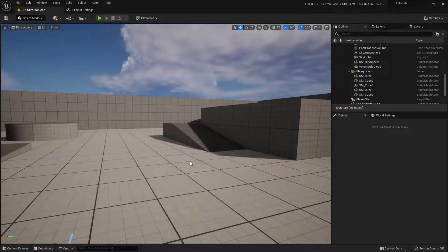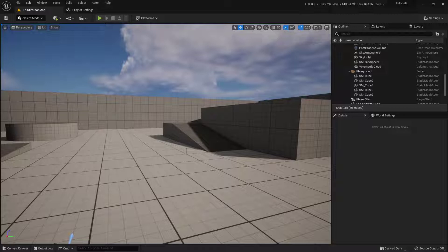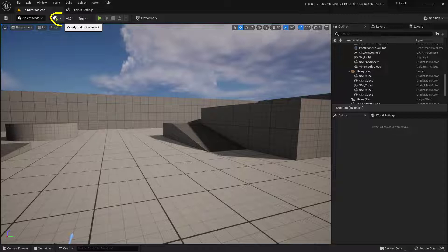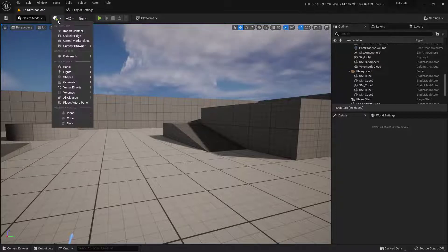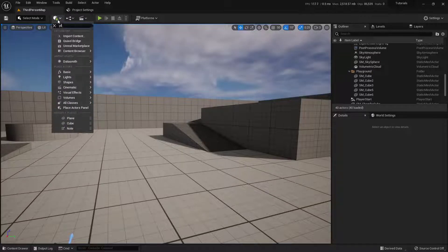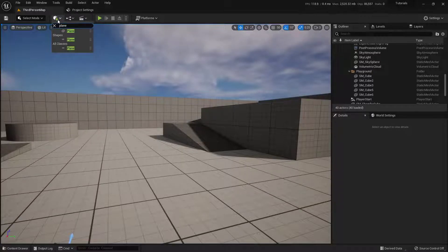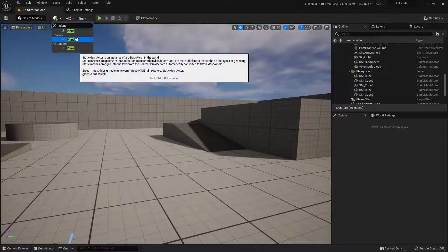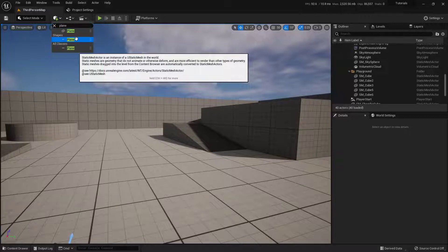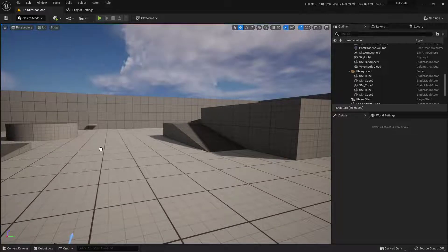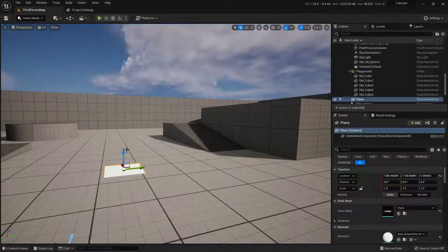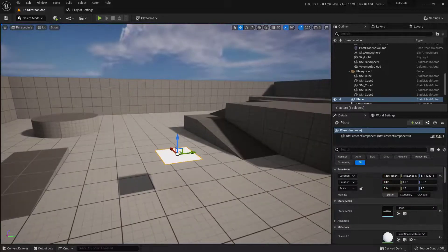Next, we need some kind of screen to play this on. So we're going to bring in just a simple plane. You may have your own model. So up here at the top, I'm going to click on our little Quickly Add to Project button. So I'll click on that, type in Plane, and we have our Shapes Plane. I'll just click and drag this into my world, and I'm going to lift it up off of the floor.